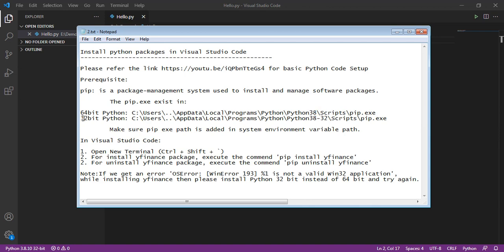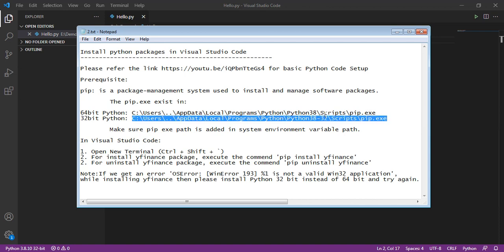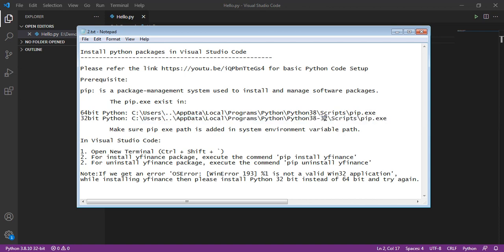In 32-bit Python, the pip.exe exists in this path. Here, the 32 means 32-bit Python.